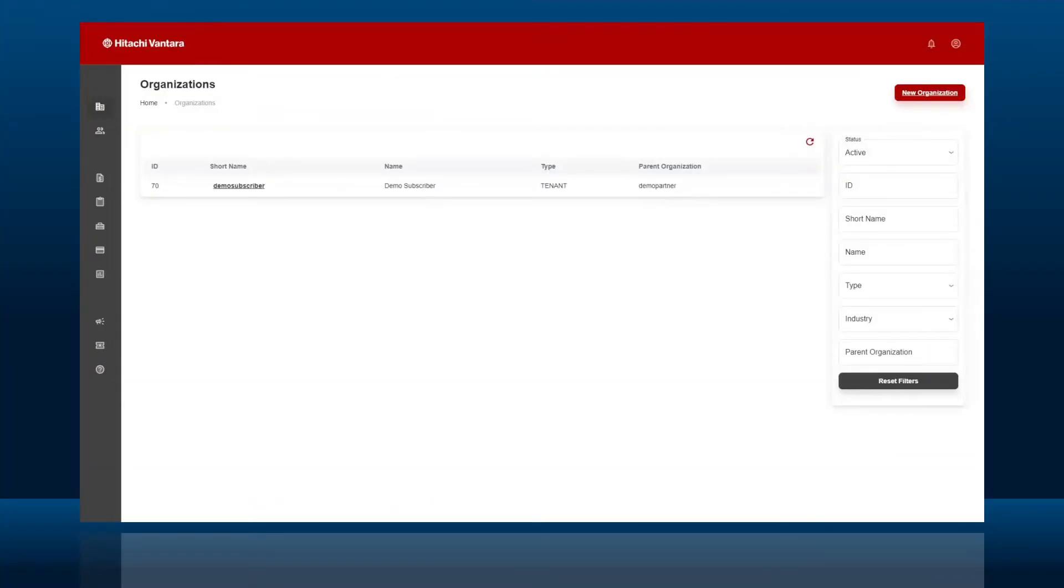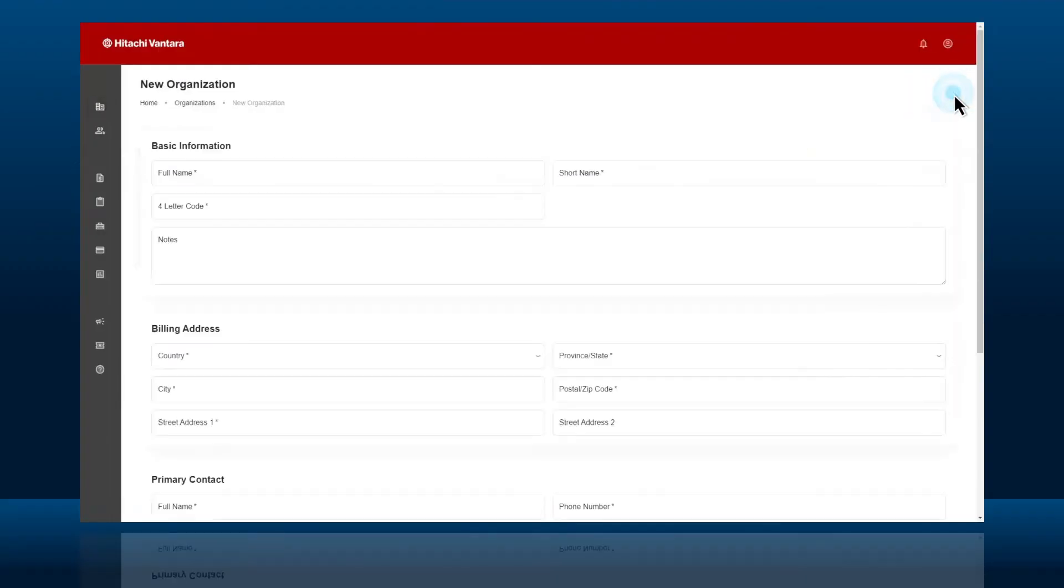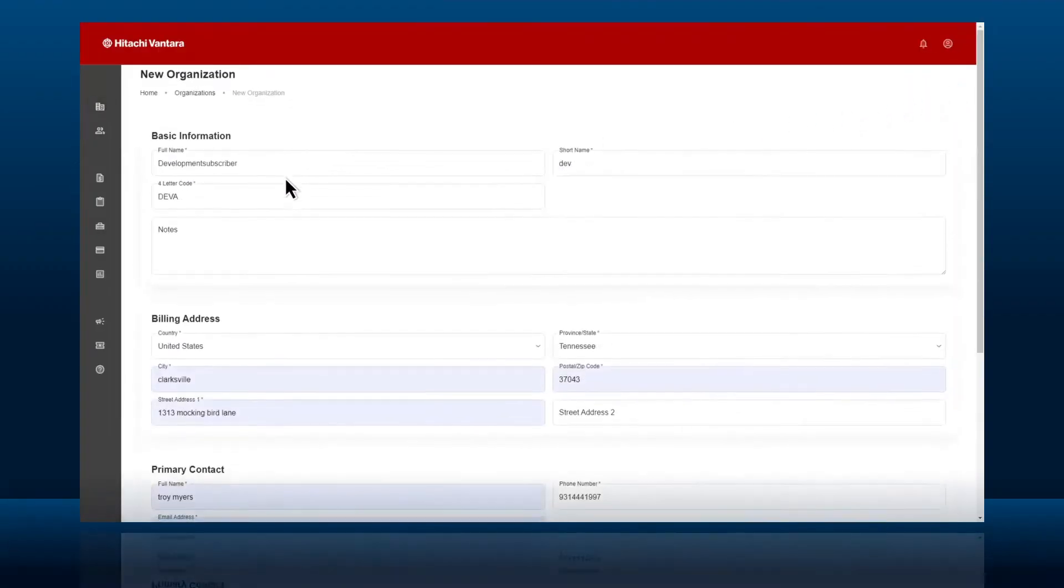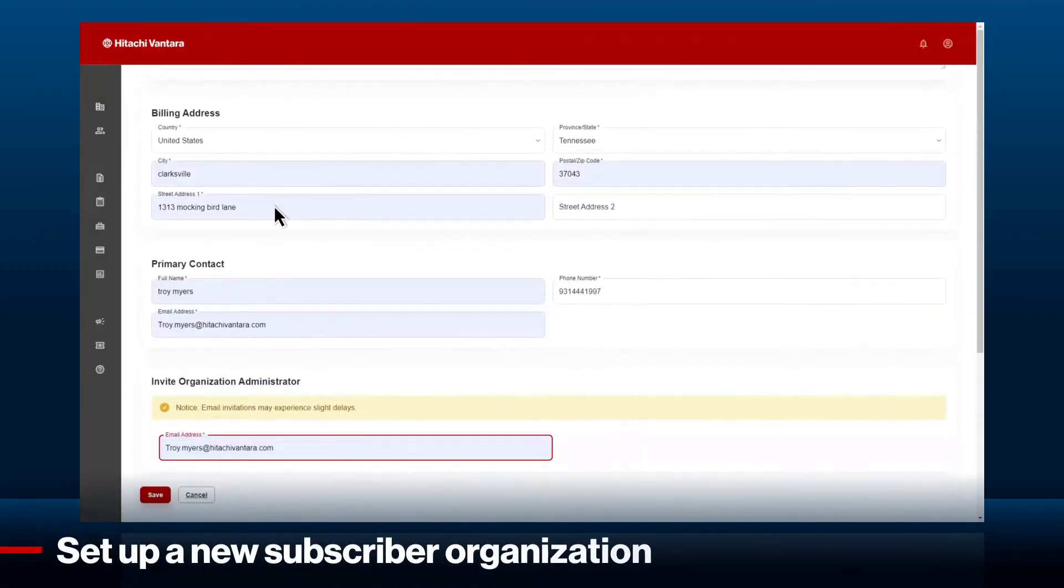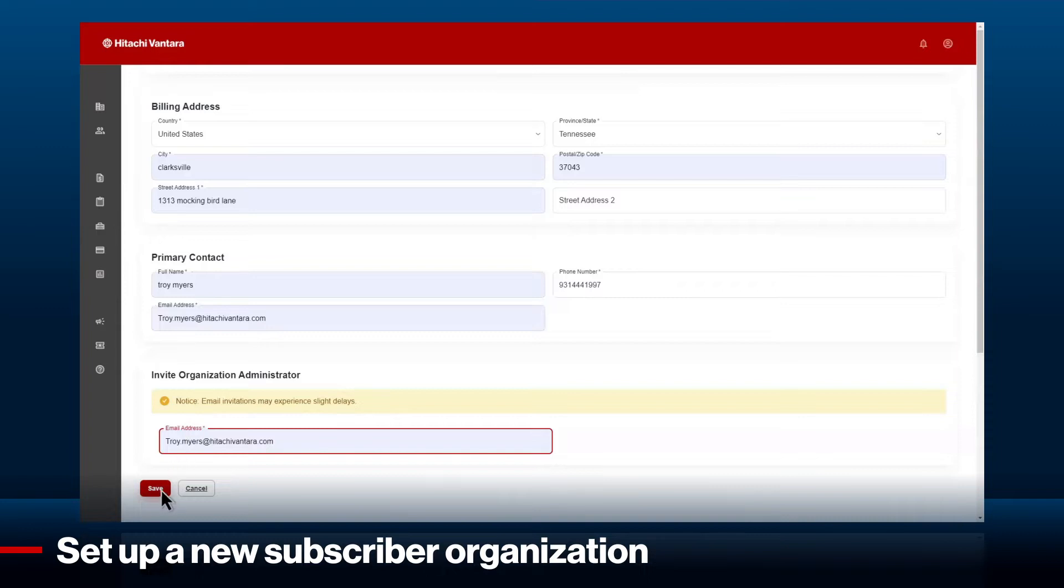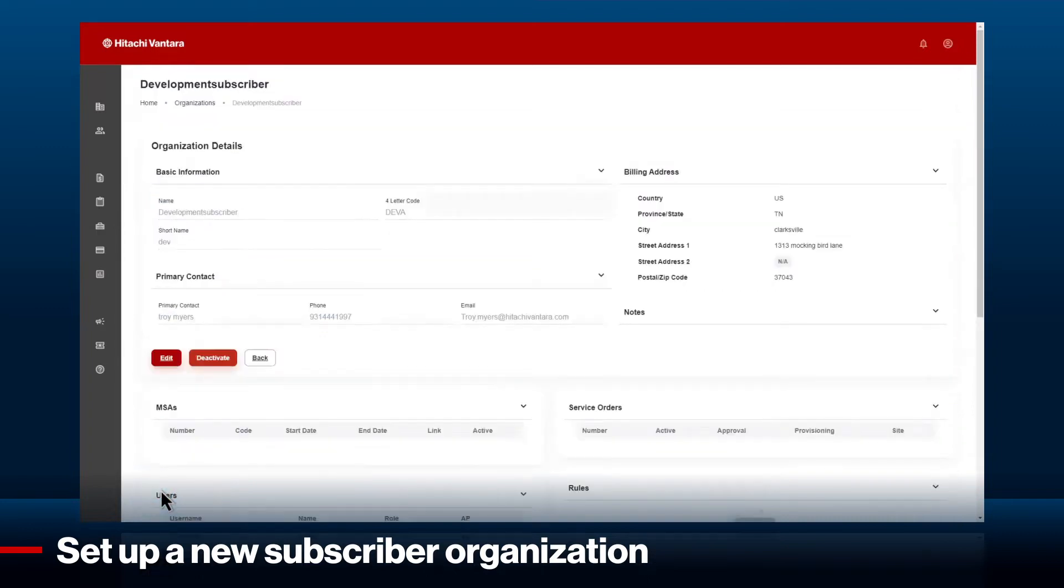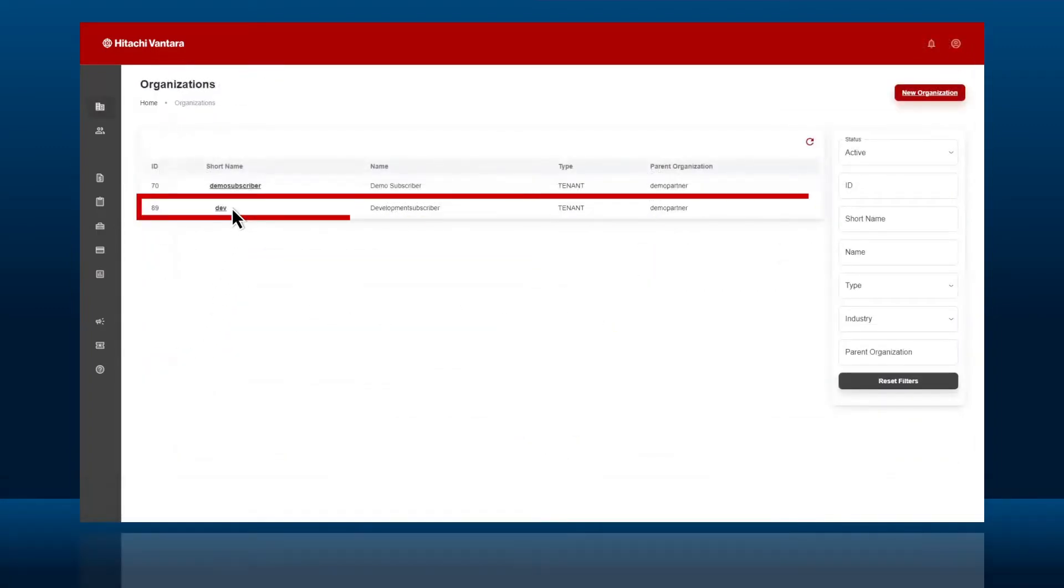Let's get started with setting up a new subscriber and then we can look at storage provisioning. Begin by setting up a new subscriber organization in our white label or co-branded management console.